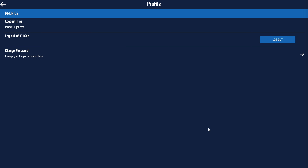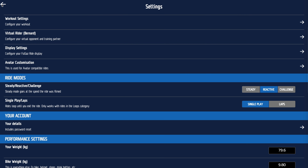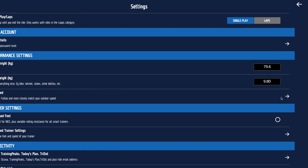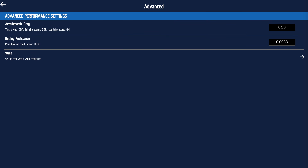In your details, you're logged in as yourself; you can log out or change your password. Performance settings: put your weight in and your bike weight. In advanced settings, if you're very streamlined on a road bike it's probably low threes; on a time trial bike it's probably low twos. A typical Ironman triathlete of mid-size would be in the low to mid 0.2s; on a gravel bike you're probably around 0.4. Rolling resistance — generally wouldn't touch it.